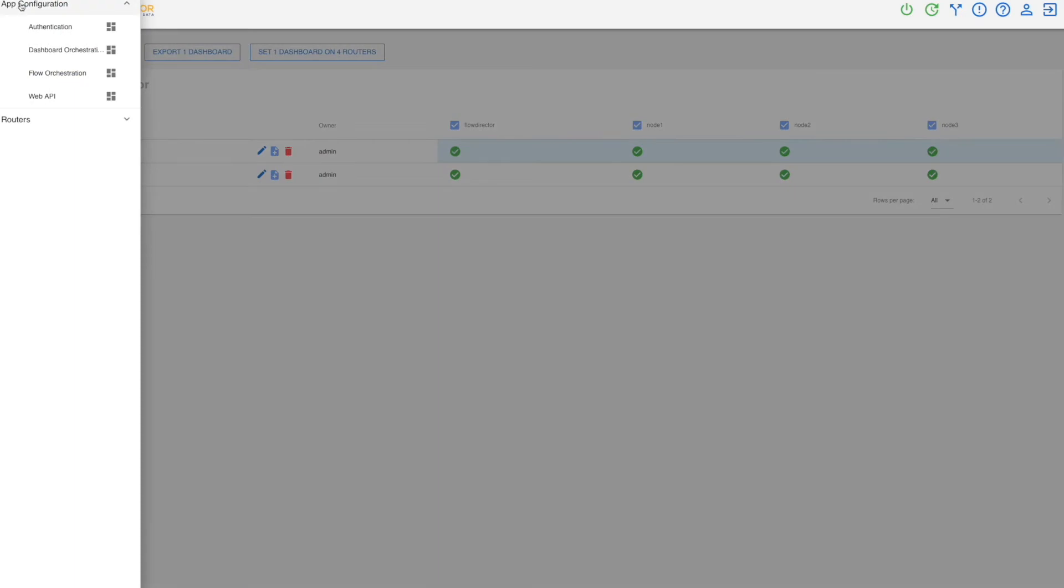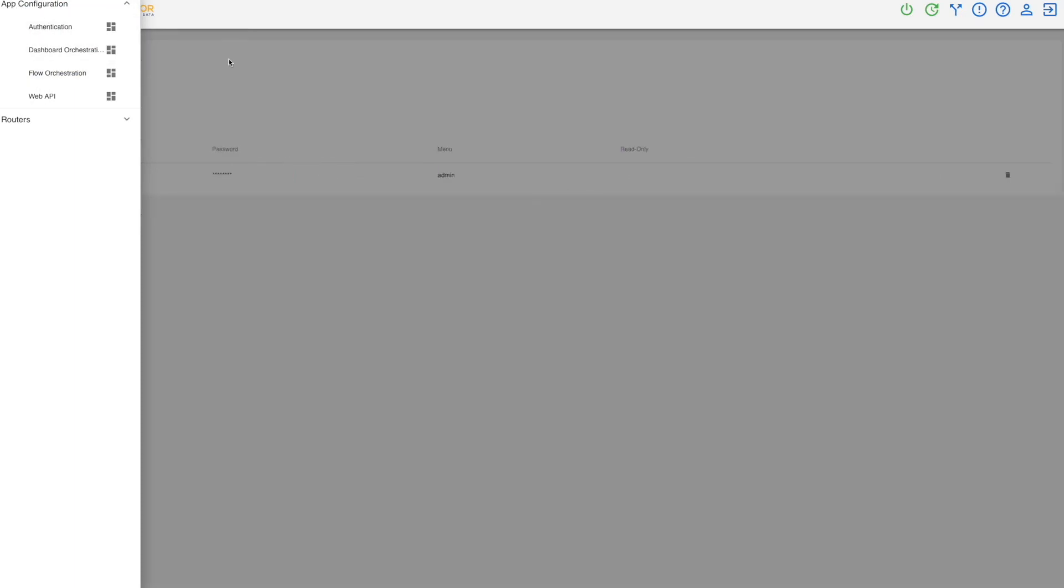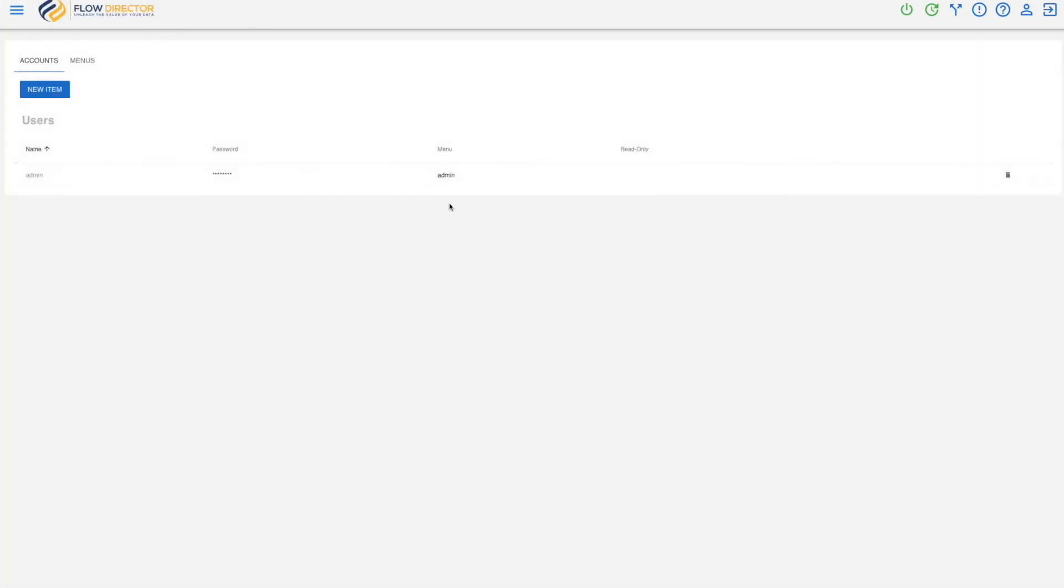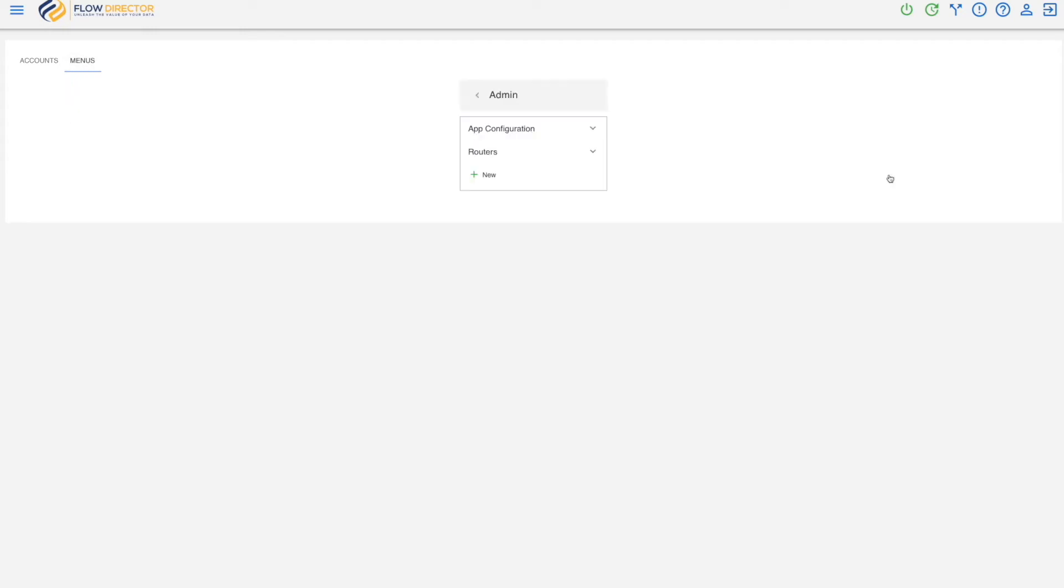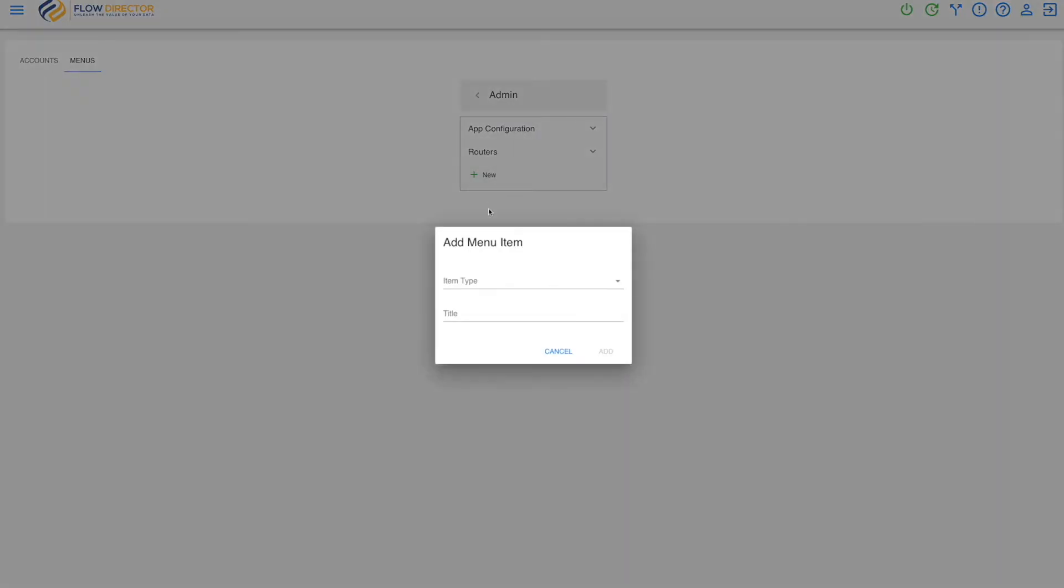And go to the menu editor menu admin. Edit. And create a new dashboard menu with tag selector.